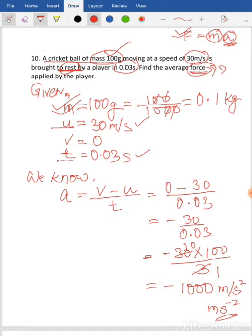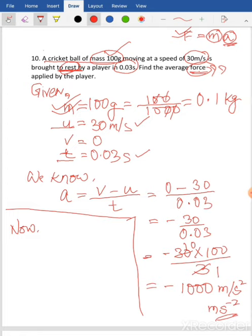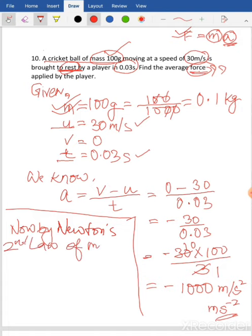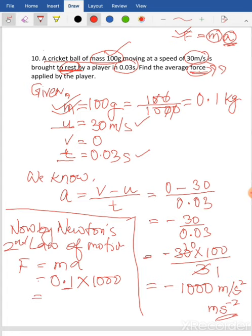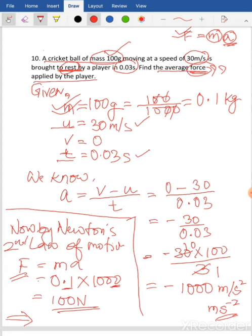Now our main objective is to find the force. By Newton's second law of motion, F equals MA. Mass is 0.1 kilogram multiplied by acceleration 1000. The decimal drops with a zero, leaving 100. So force equals 100 Newton. Following rule number four, we write the statement: the average force applied by the player is 100 Newton. You can pause the video and try this in your copy.